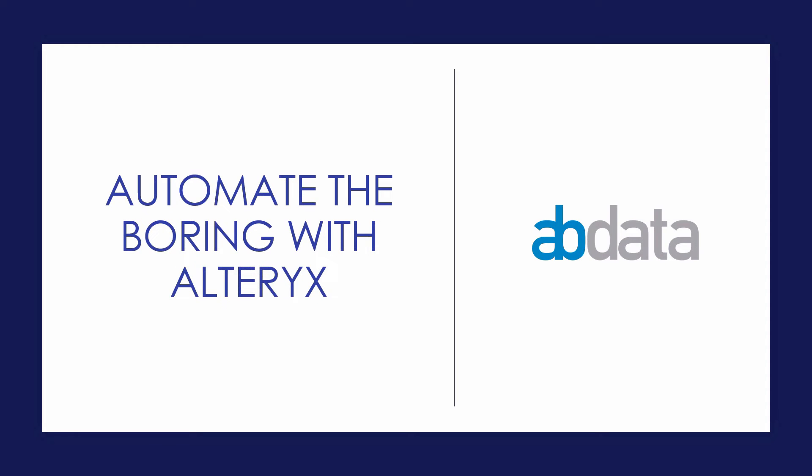Hey, this is Aaron and Blake. We're AV Data. Thanks for learning how to automate the boring with Alteryx.